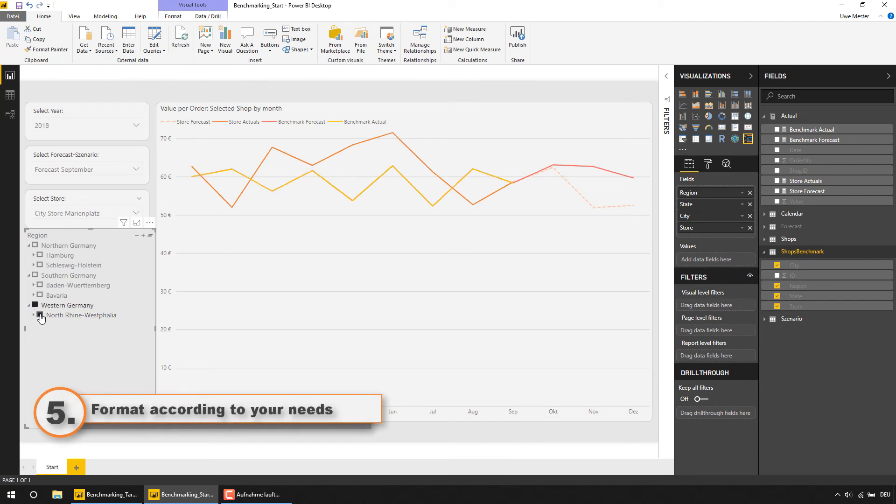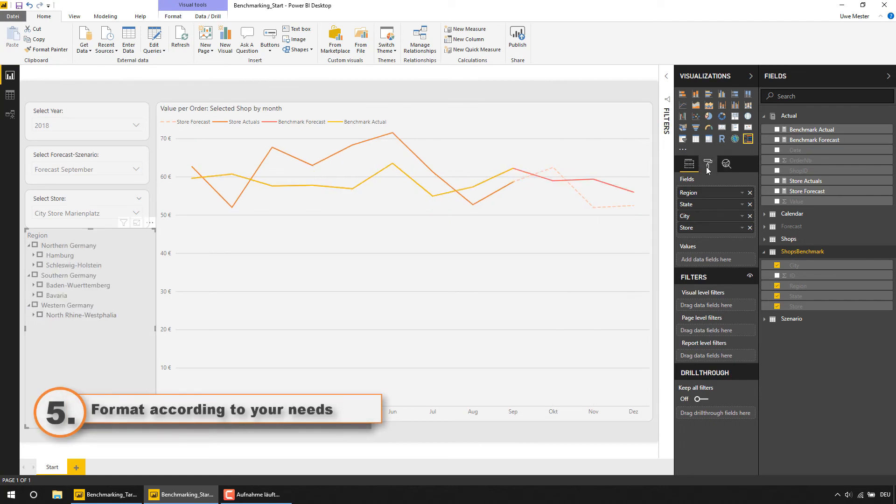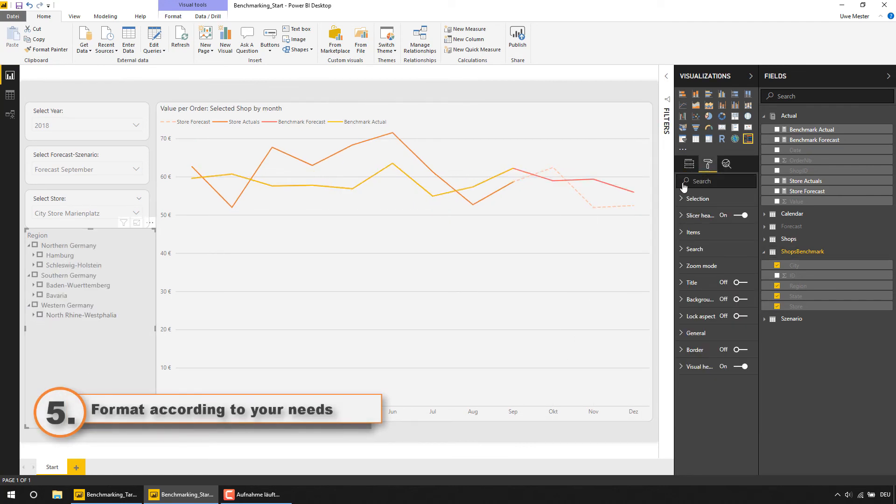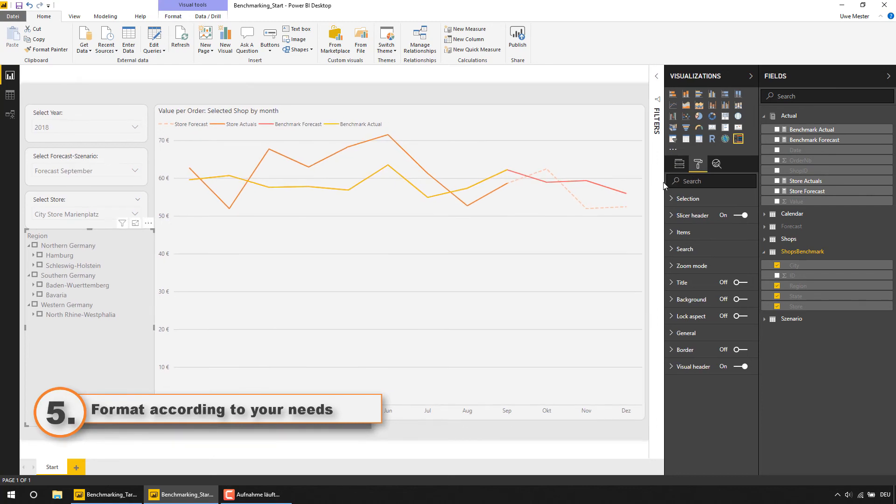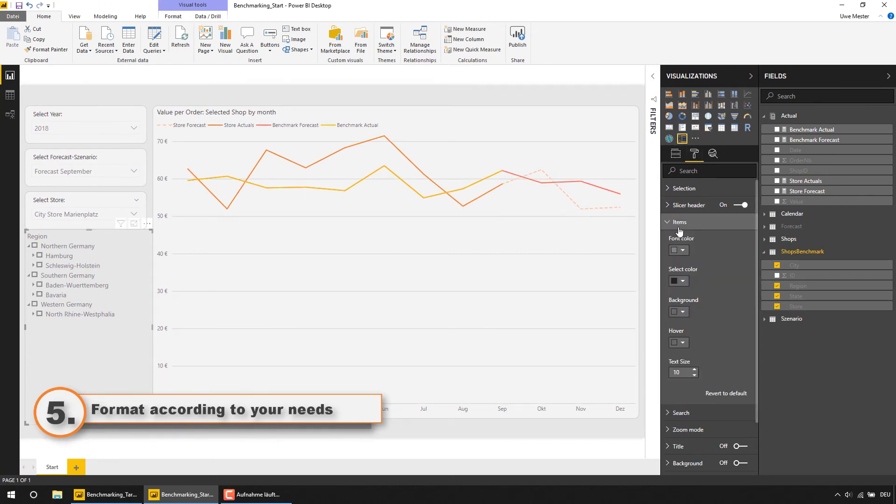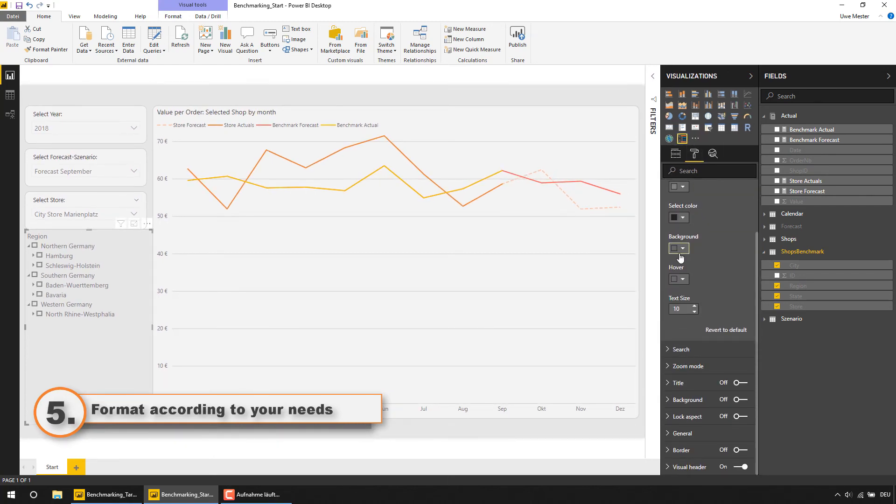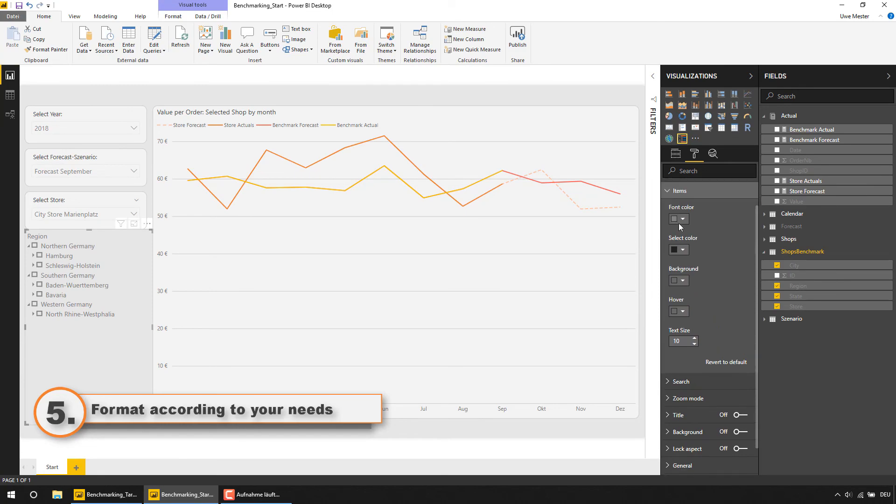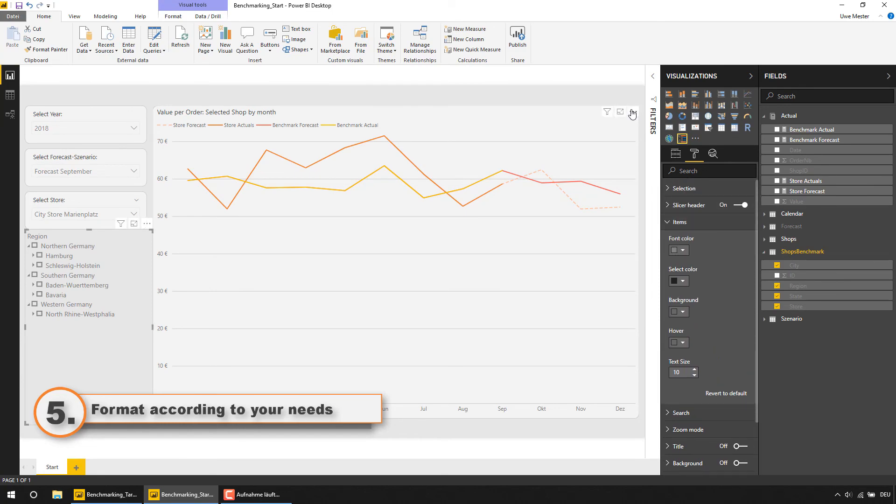Last but not least you can do all the formatting stuff in the formatting pane. Changing colors, changing fonts, changing line styles or whatever you would like to change to get the report formatted like you want. And that's it.